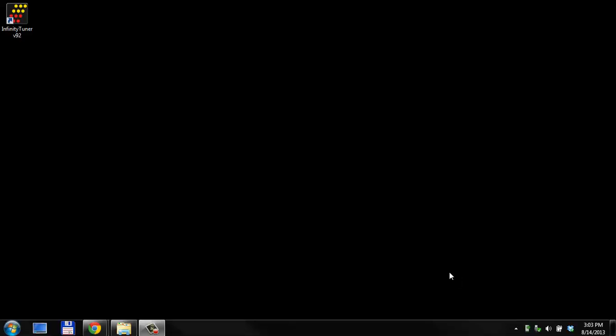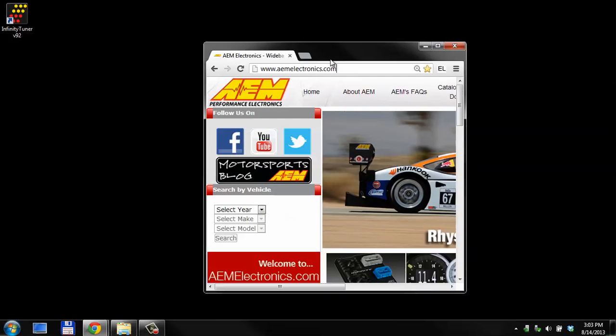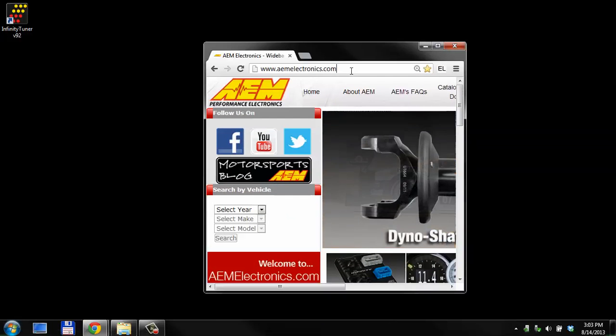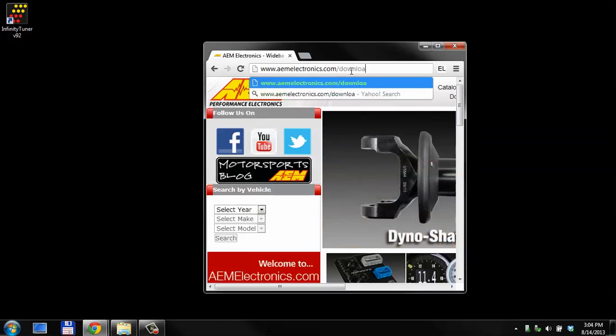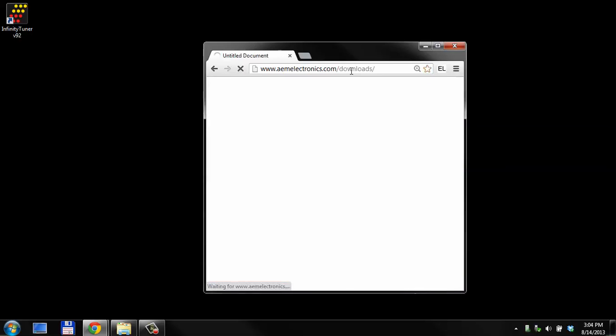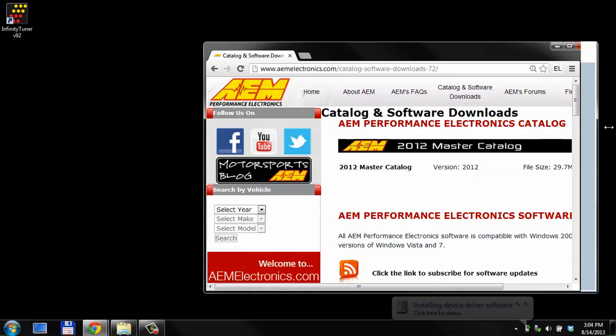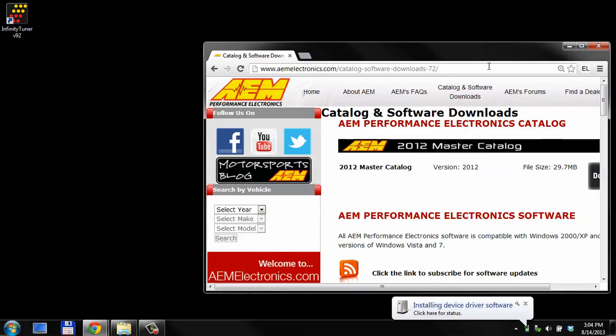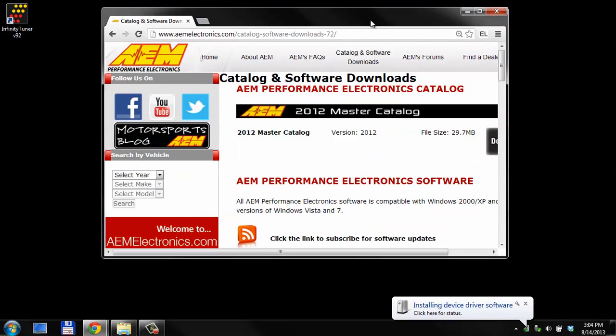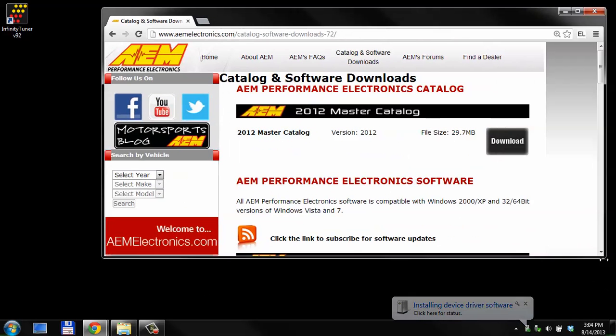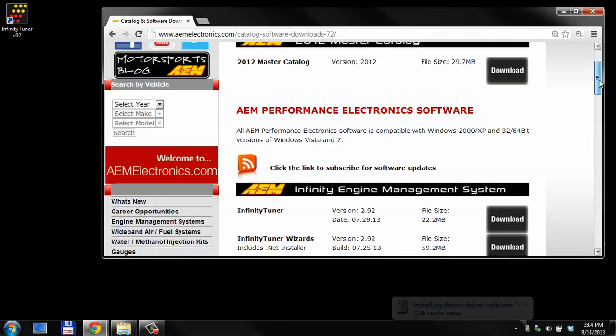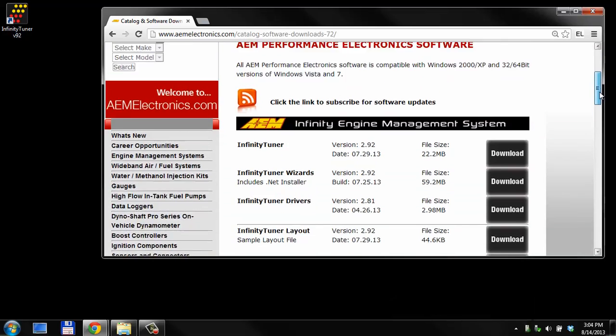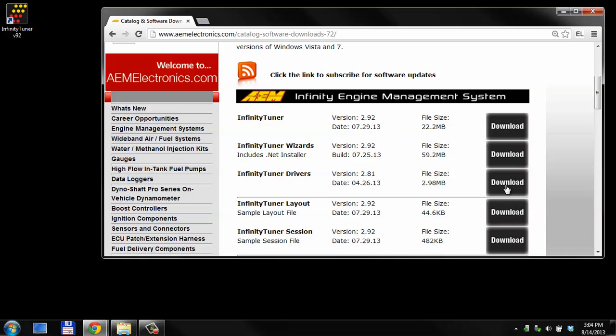What you're going to need to do is first you want to go visit our website, amelectronics.com slash downloads. That's going to take you to our downloads website. In that downloads website, you can find Infinity Tuner drivers. You want to download that file, it's 2.9 megabytes.